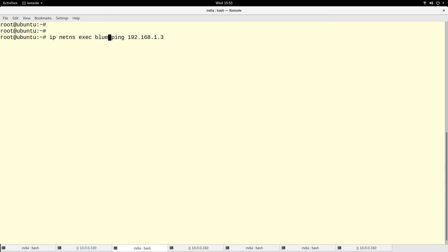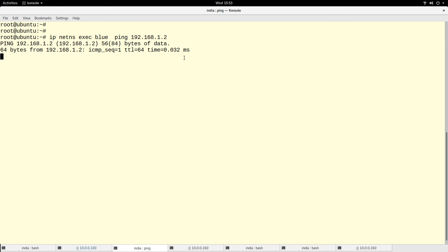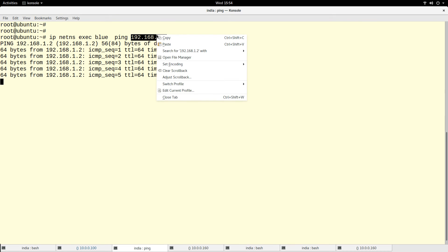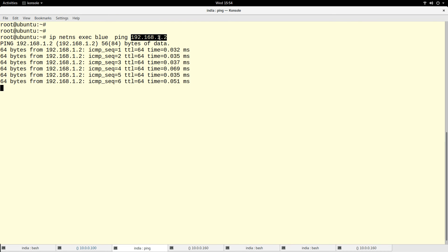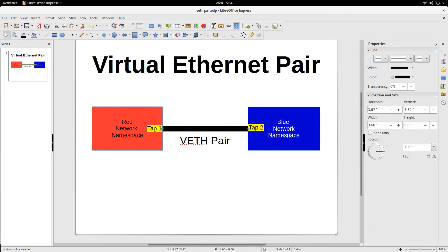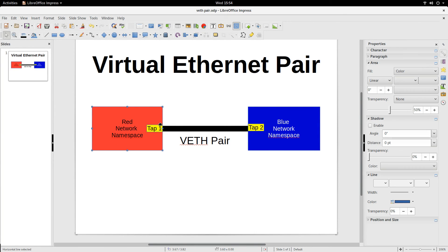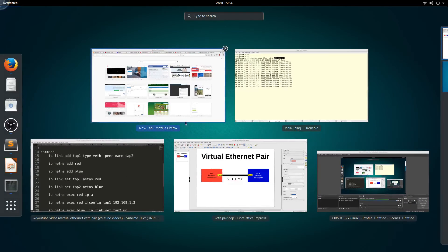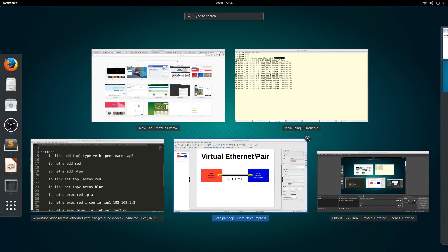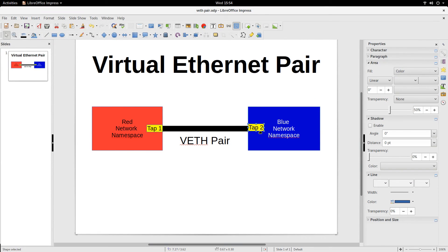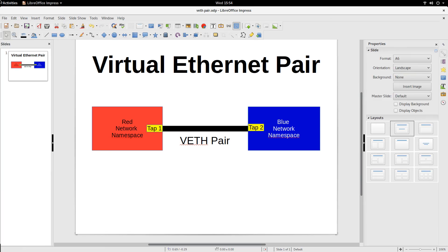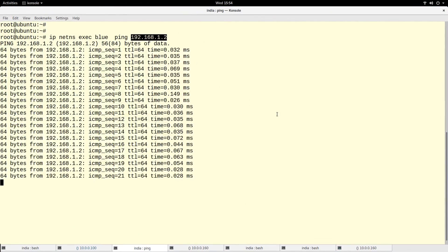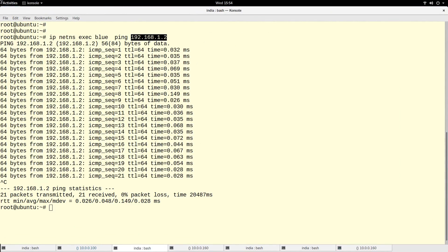So like I said, whatever comes in at tap1 will go out at tap2, whatever comes in at tap2 will come out at tap1. So let me do the ping from the blue namespace. From the blue namespace I'm pinging to 192.168.1.2. So you see I can ping the other side. This one is the one that has the dot 2, and the other one is the one that has the dot 3.